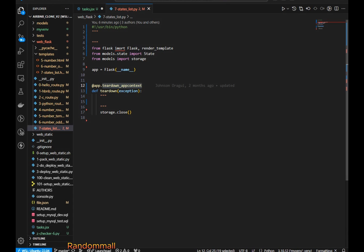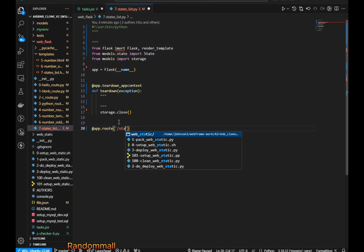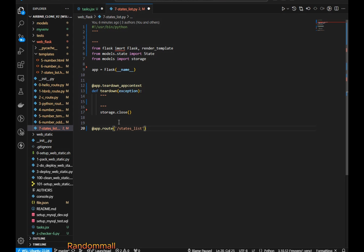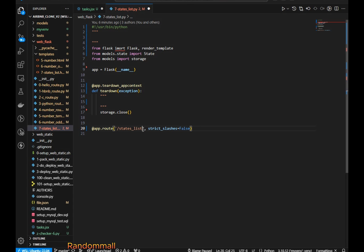So we are going to go ahead and create a route for the states list. The route is going to be /states_list, and since it's just a single route we are going to add strict_slashes and set it to False. This means that if a user or client adds an extra slash or no trailing slash, it shouldn't throw an error or return a 404. Then we define the function which I'm going to call state_list, and it's not going to take any arguments.